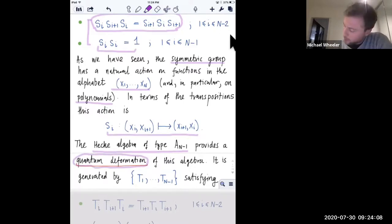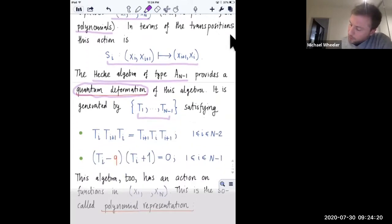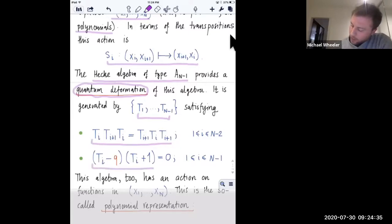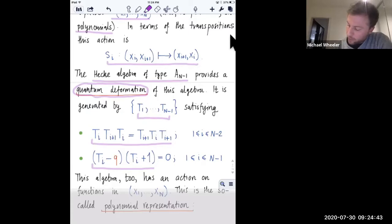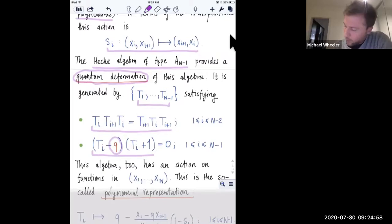The generators of the Hecke algebra satisfy relations that look very similar to the symmetric group case. Again you have this trilinear relation involving the T_i's, but now the quadratic relation looks a bit different - it's actually a Q-deformation. Here I've introduced the Q parameter, which is precisely the same Q we've seen throughout the lectures. Obviously when Q tends to one, we get back down to the algebra satisfied by the s_i's.